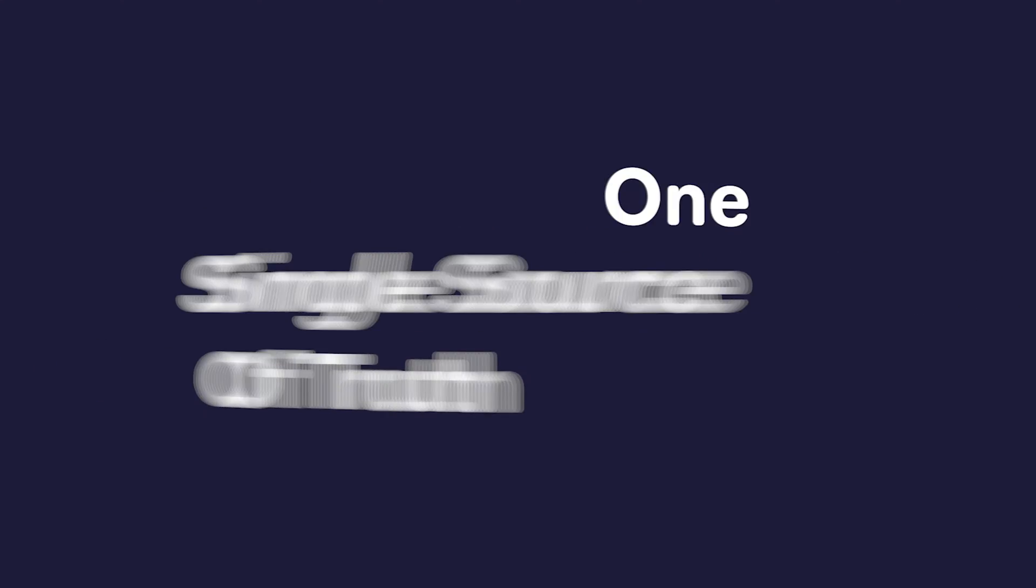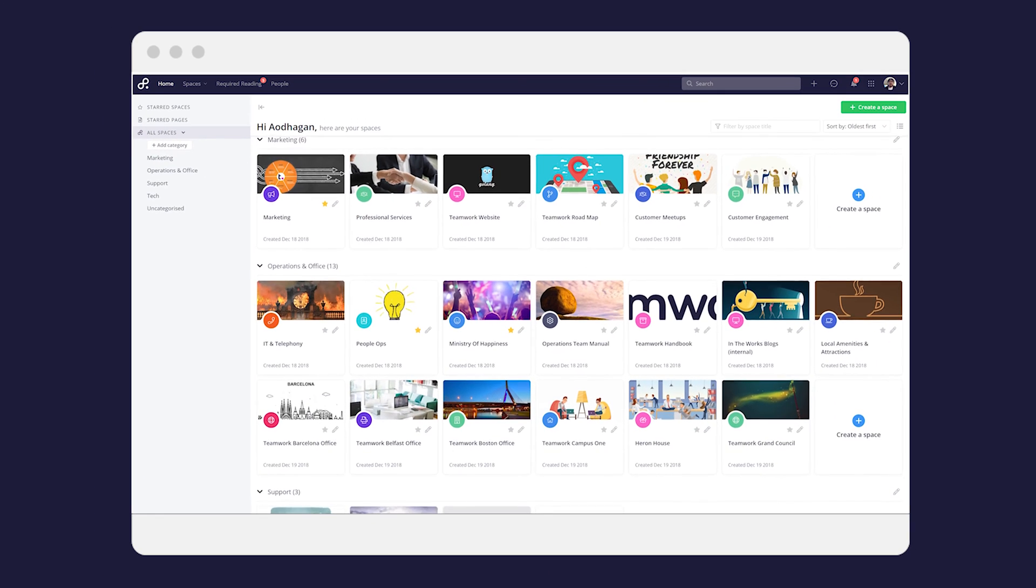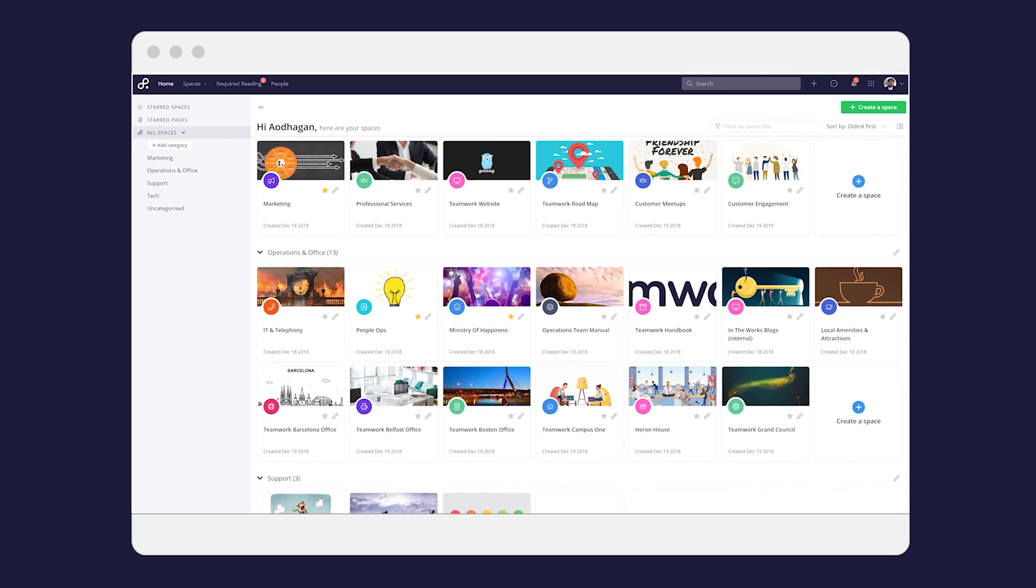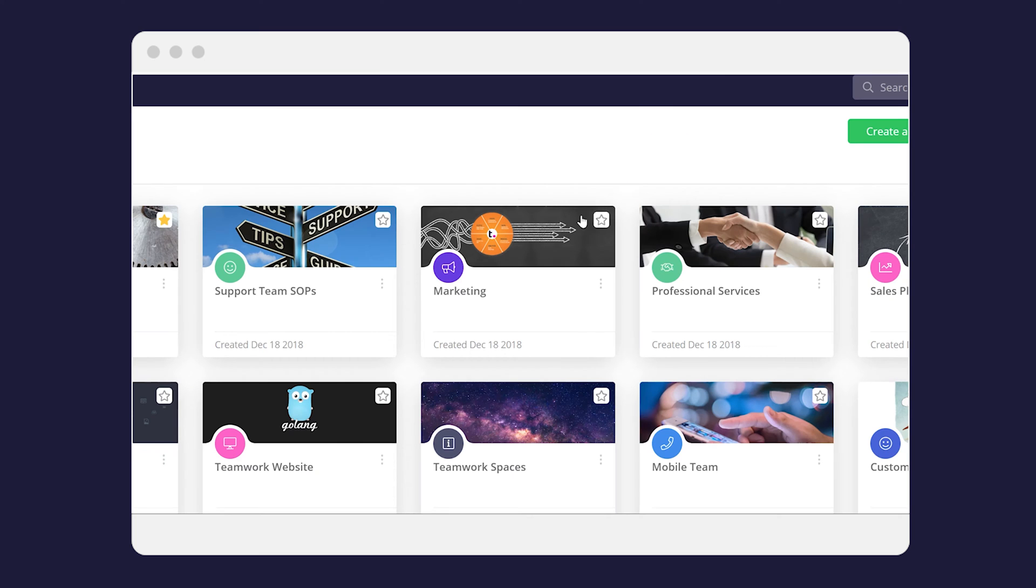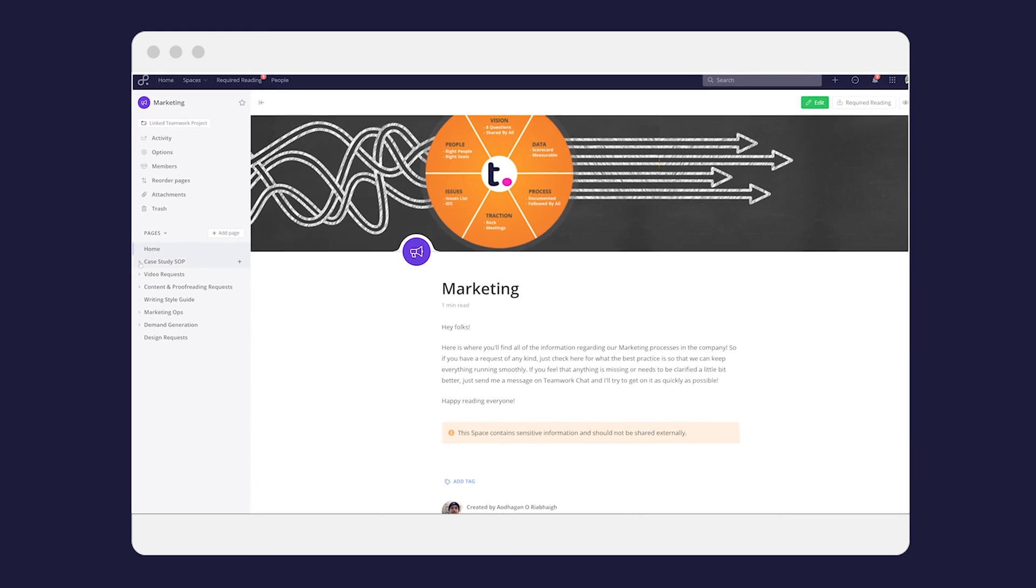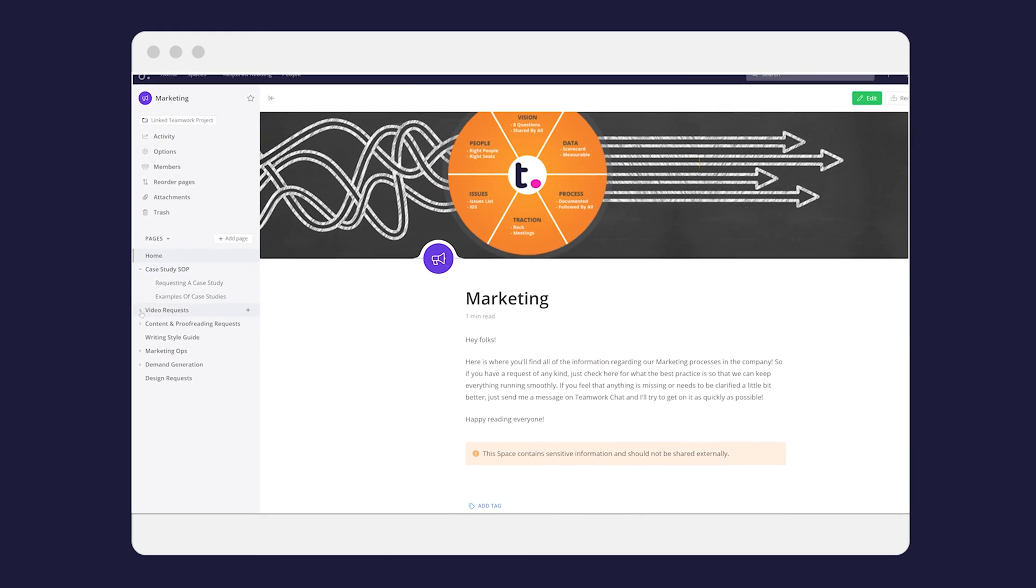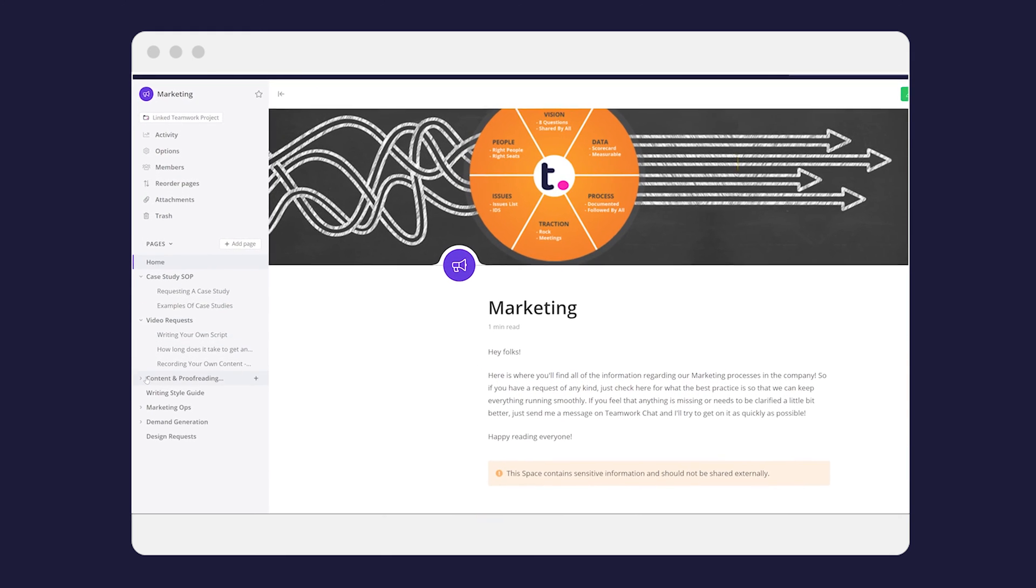One single source of truth with one central place to organize all of your important documentation, you can ensure that everyone in your company knows where to get the most up-to-date info.